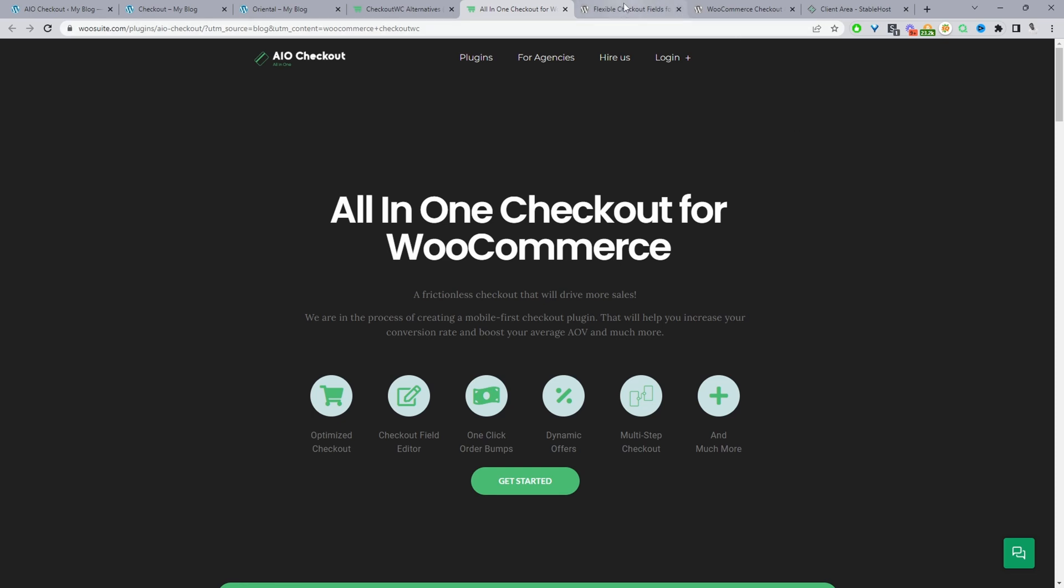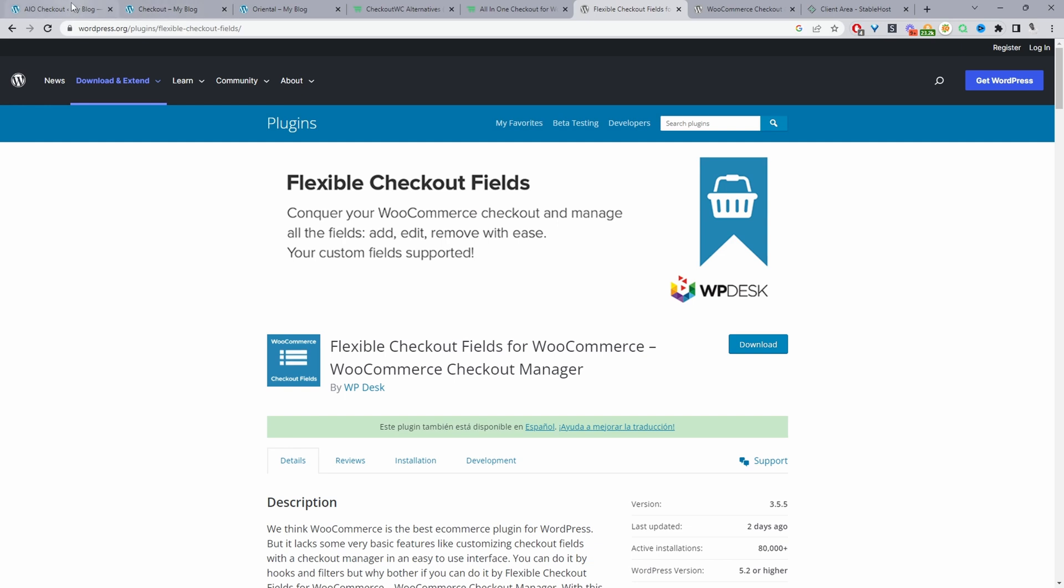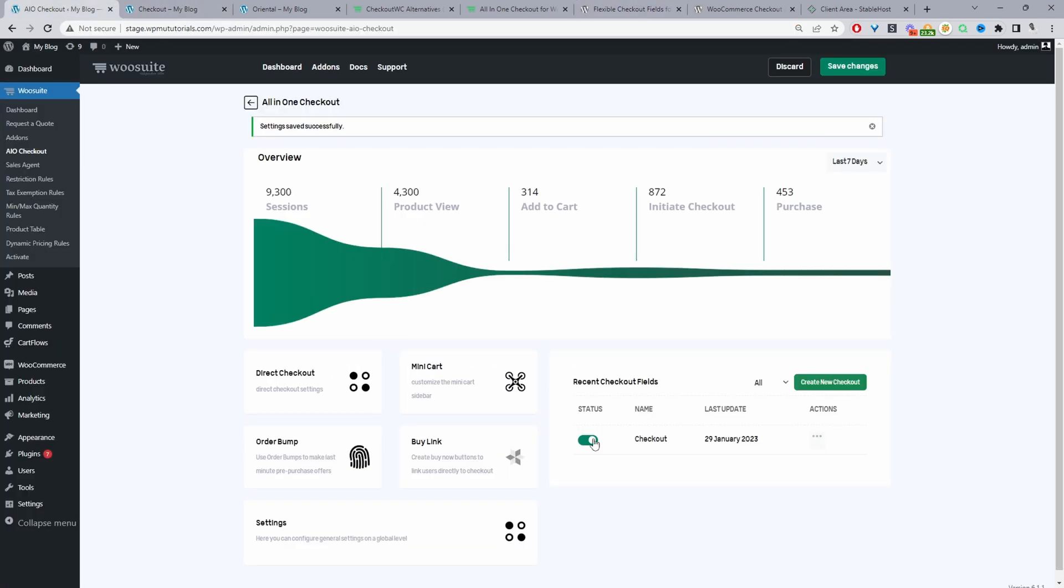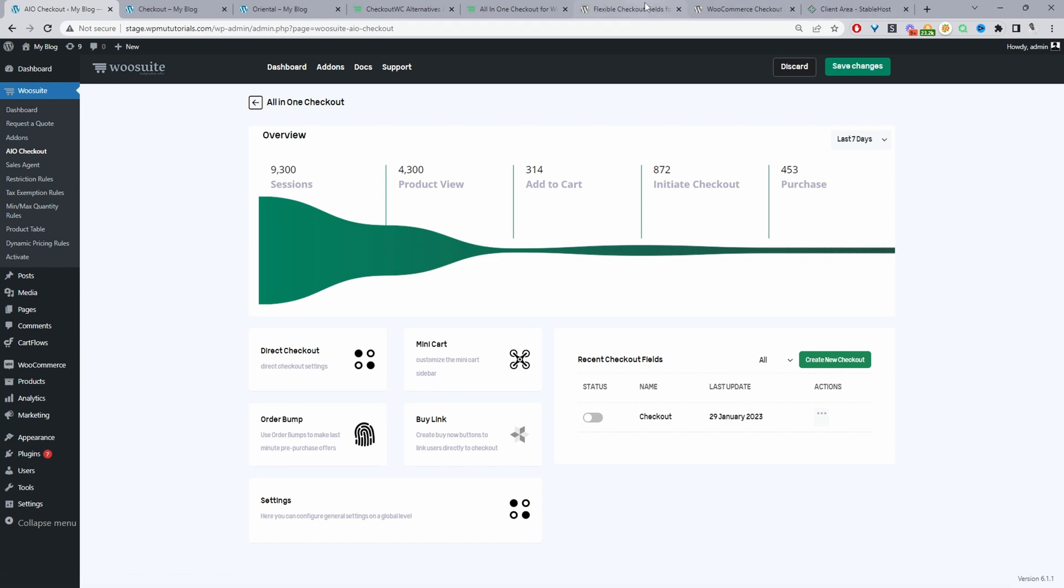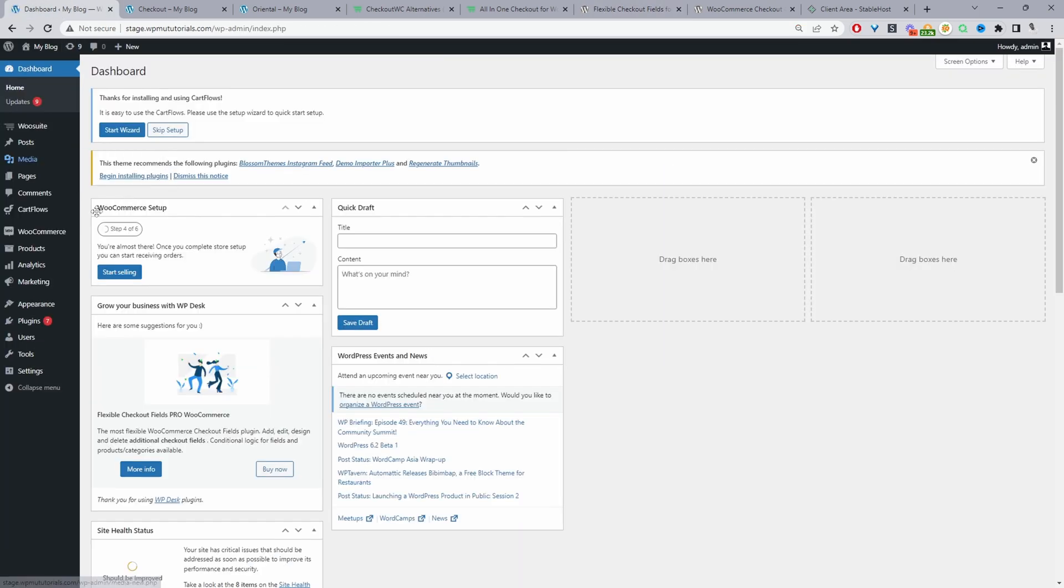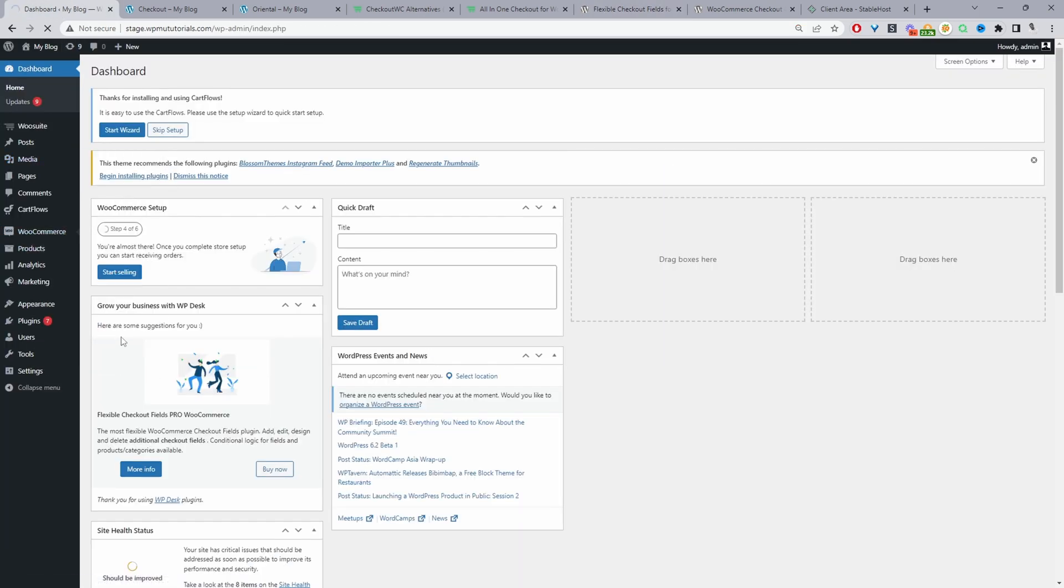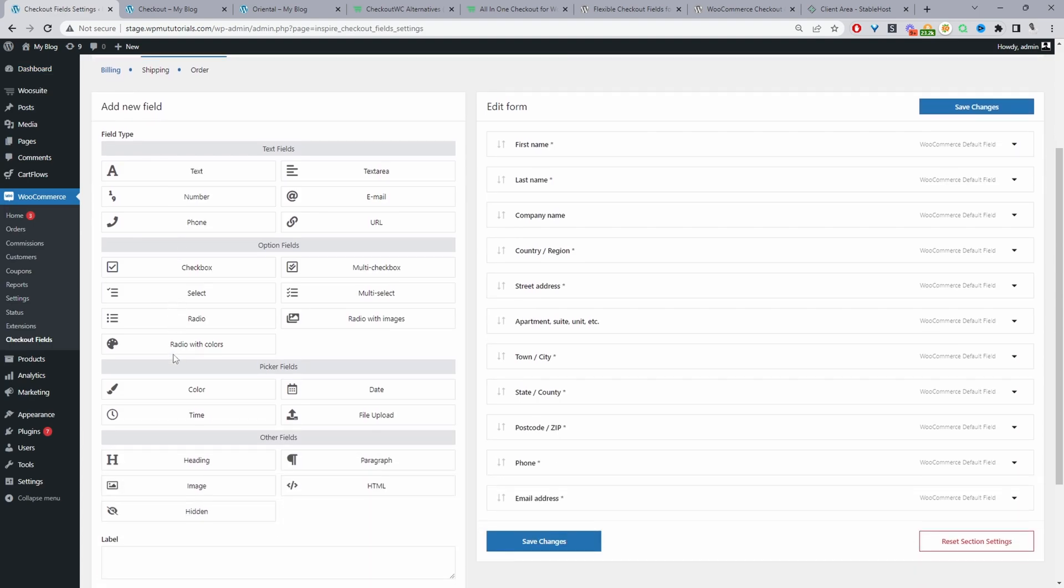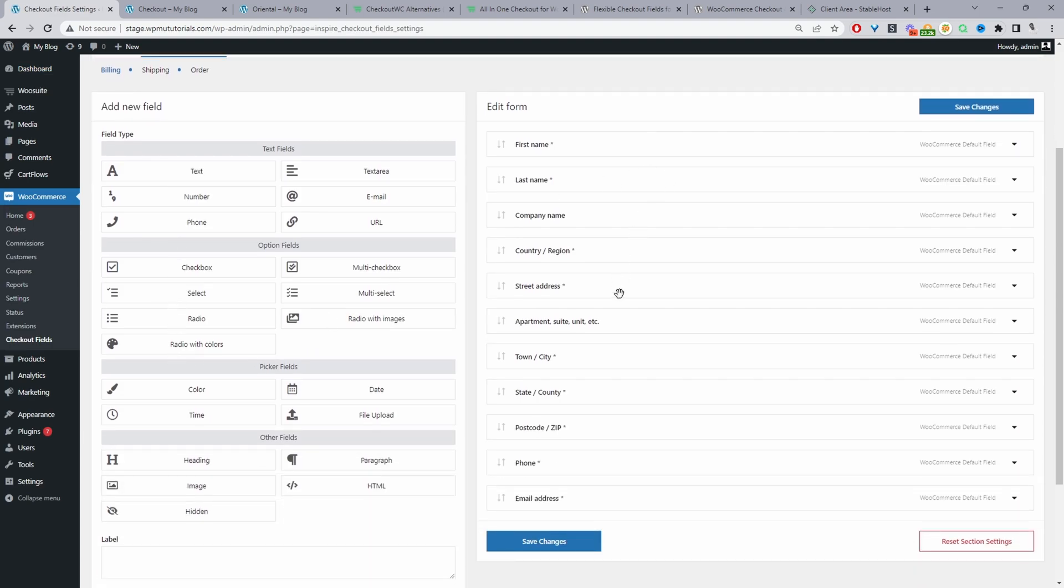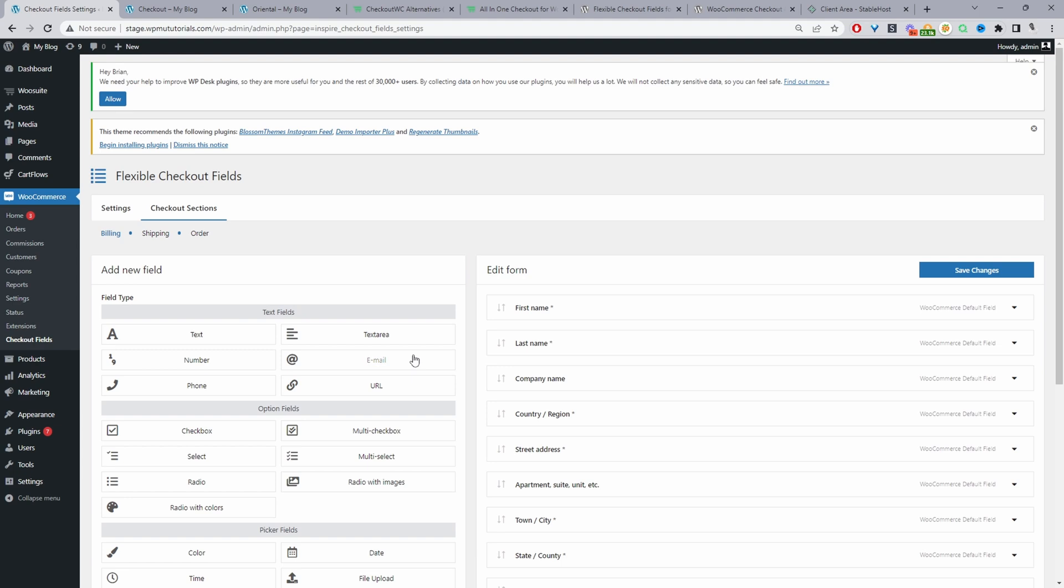So it's flexible checkout fields and what this plugin will do it will allow you to customize the various checkout fields in WooCommerce. So before getting into this let's actually disable our all-in-one checkout fields so we'll just disable this option here and I've already got this plugin installed already so we'll just have a look at it now. So we'll go WooCommerce and then we'll go to checkout fields here and this plugin will allow you to customize the fields on your checkout page so you can reduce the number of fields that your customers need to fill in.